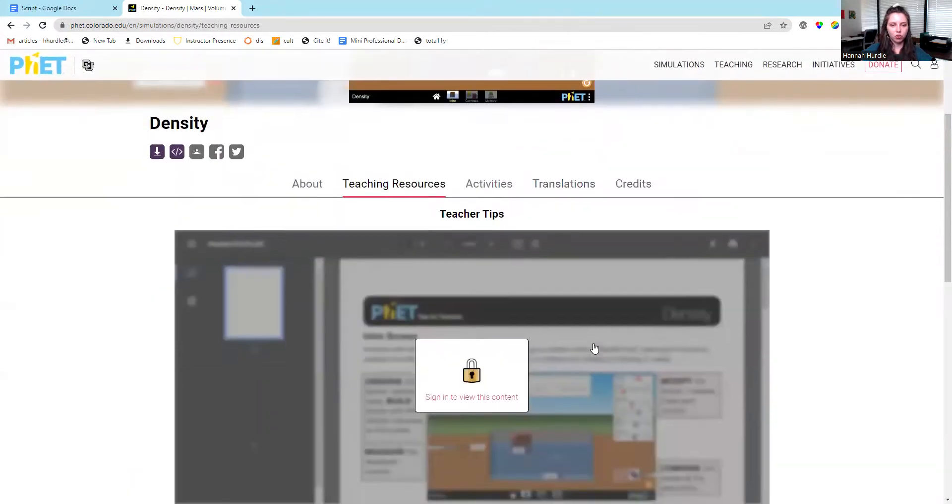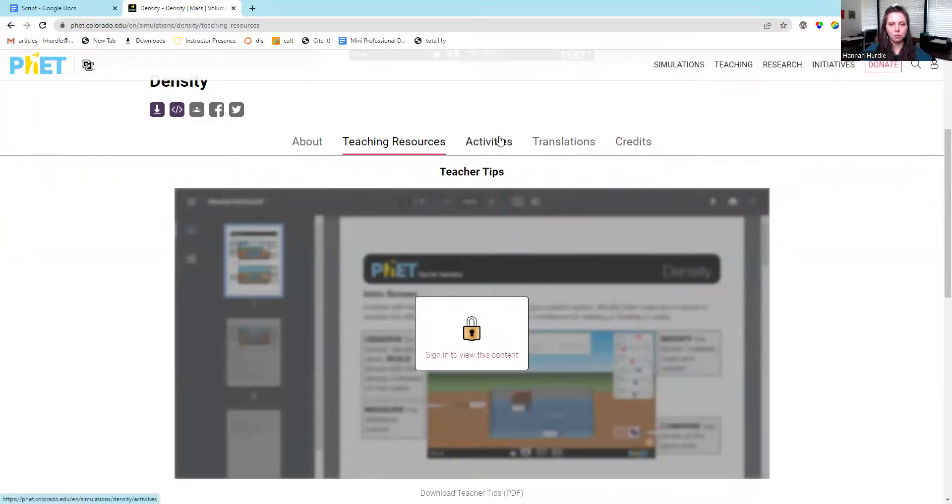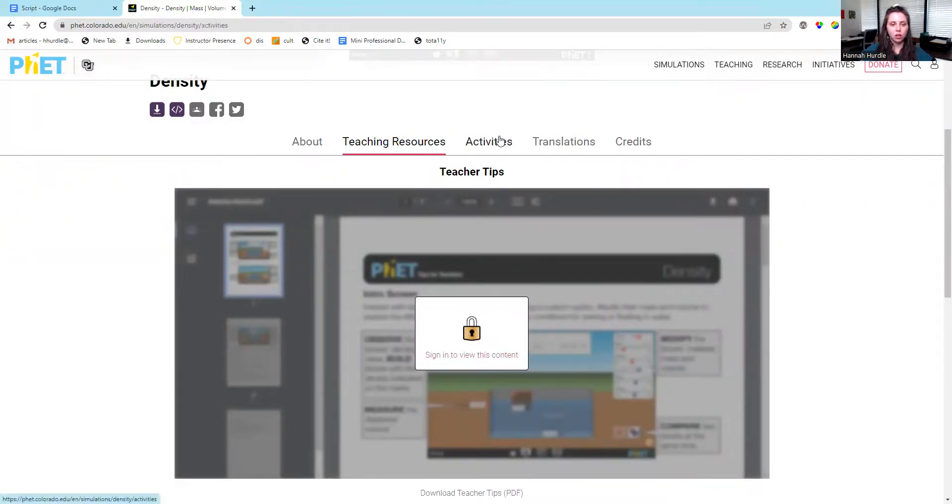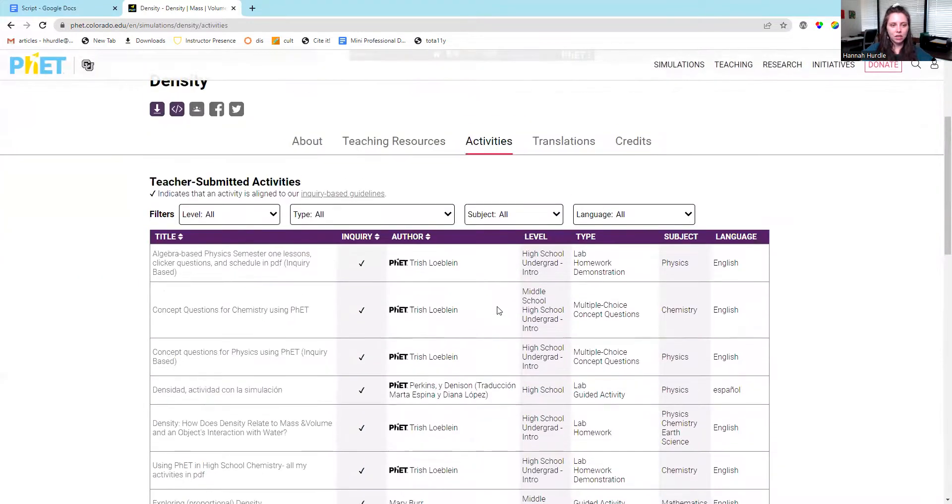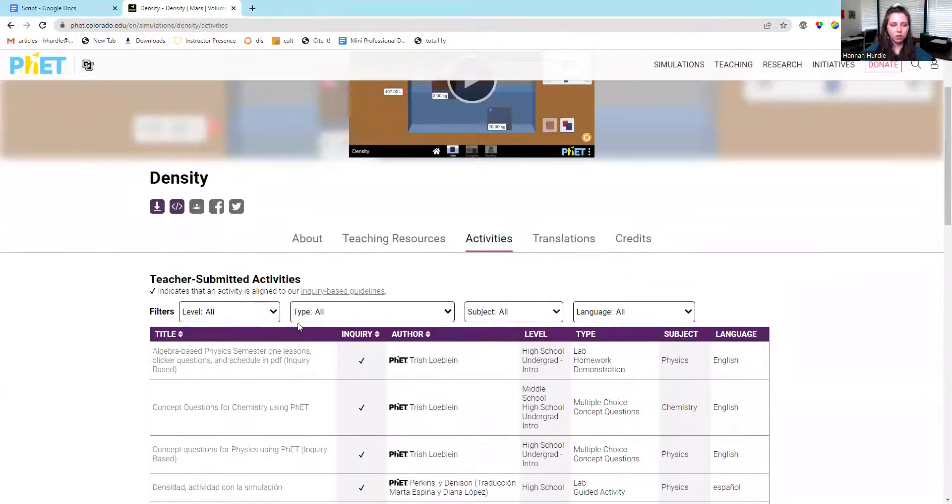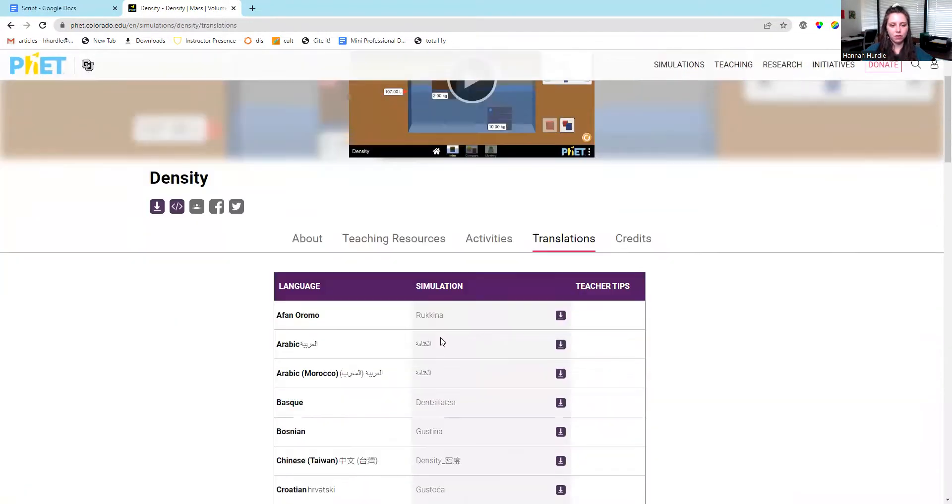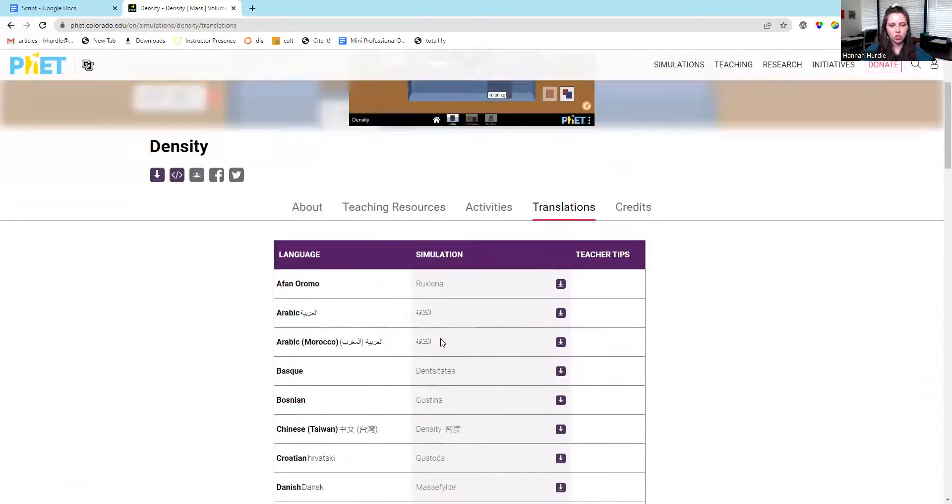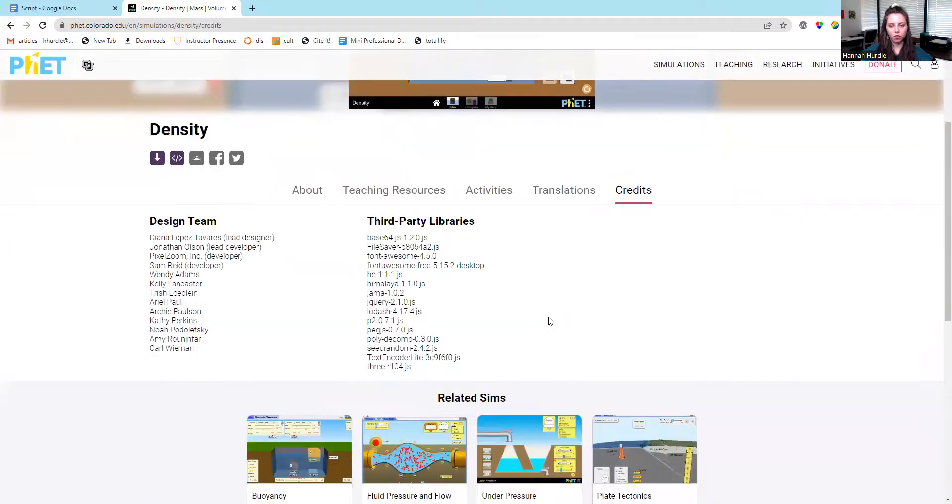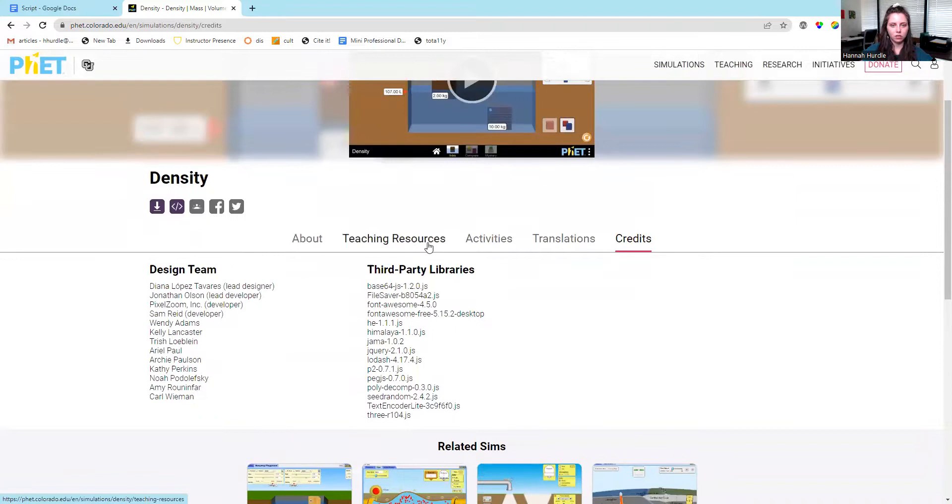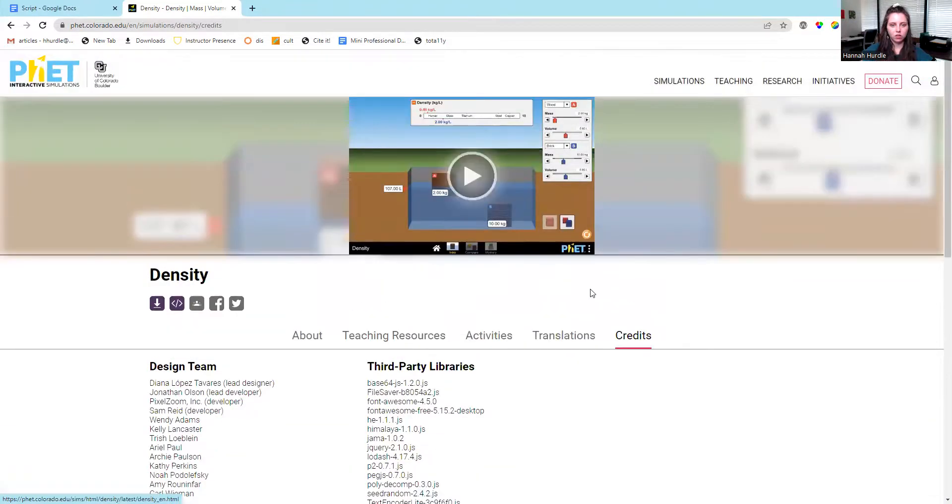You can view their training resources. You have to sign in to view this, but this is a handout that you can download. They have an activity, different translations, and then the credit is listed. So let's go to the simulation.